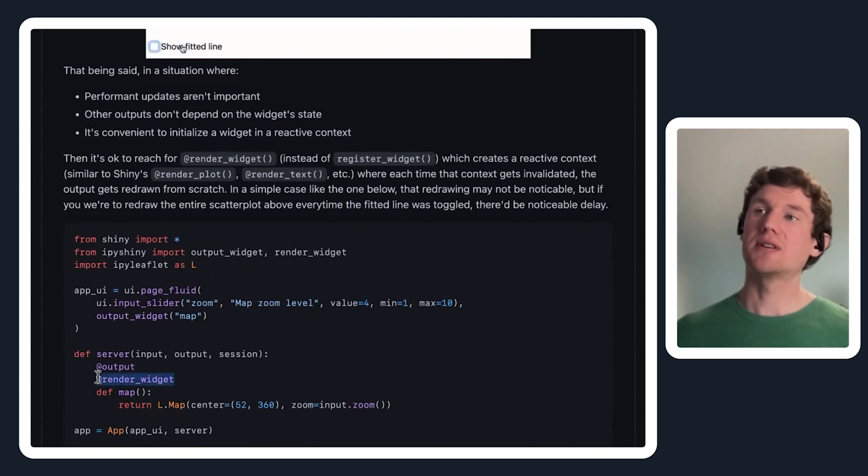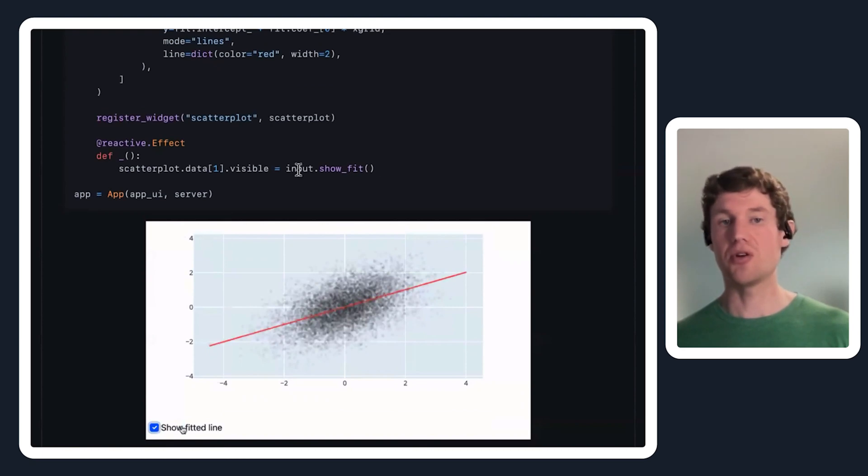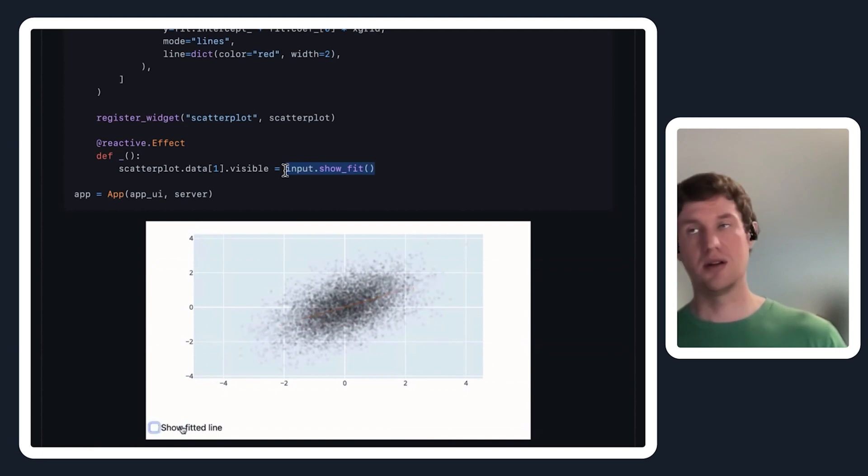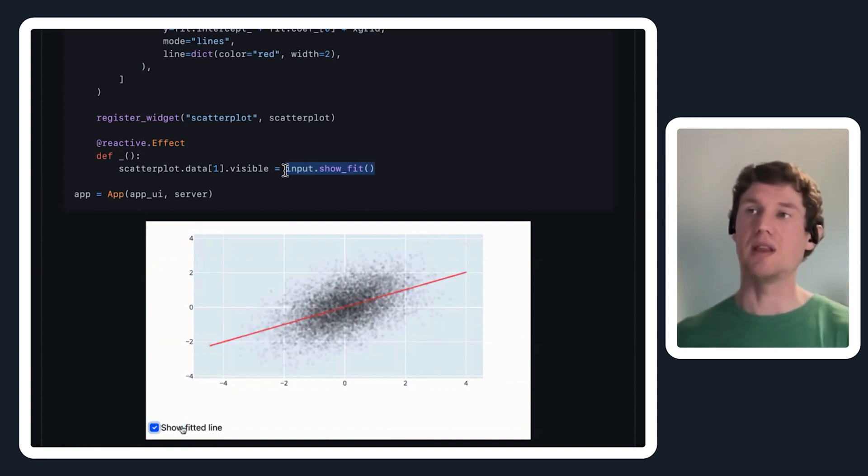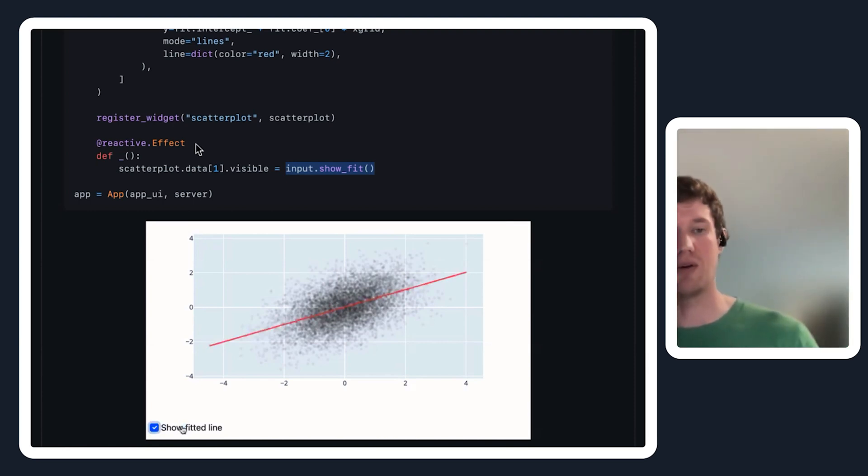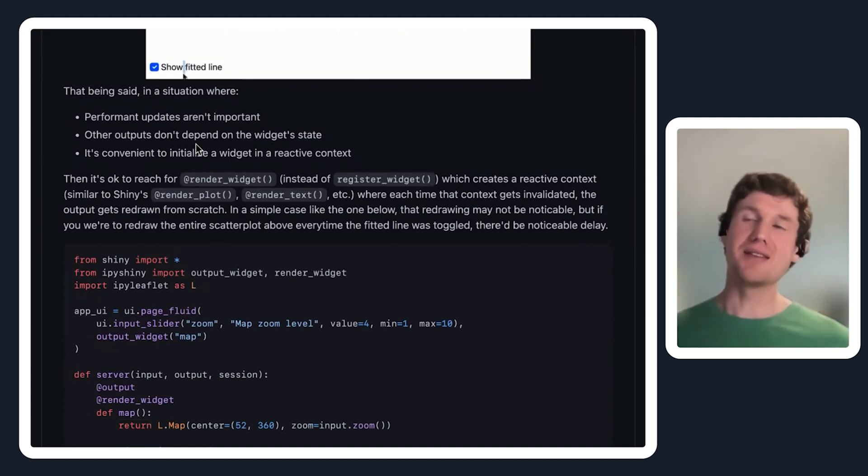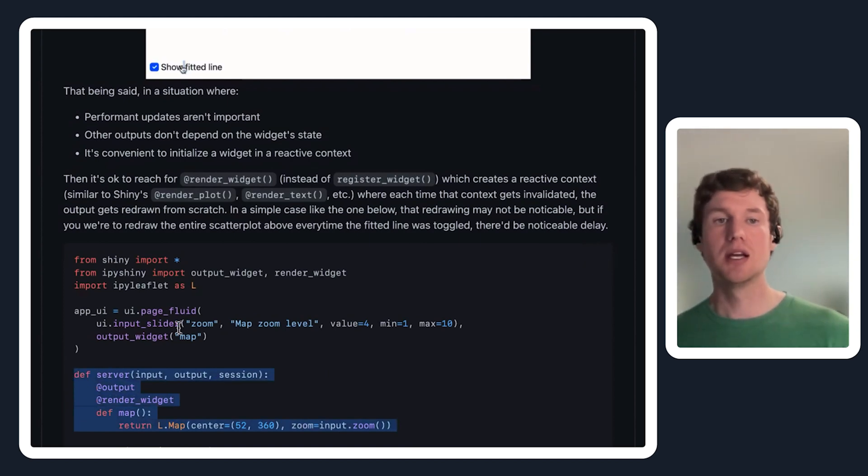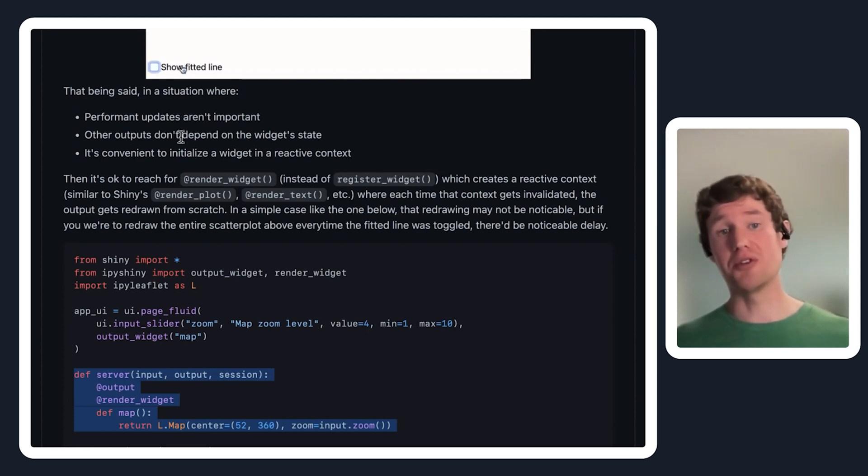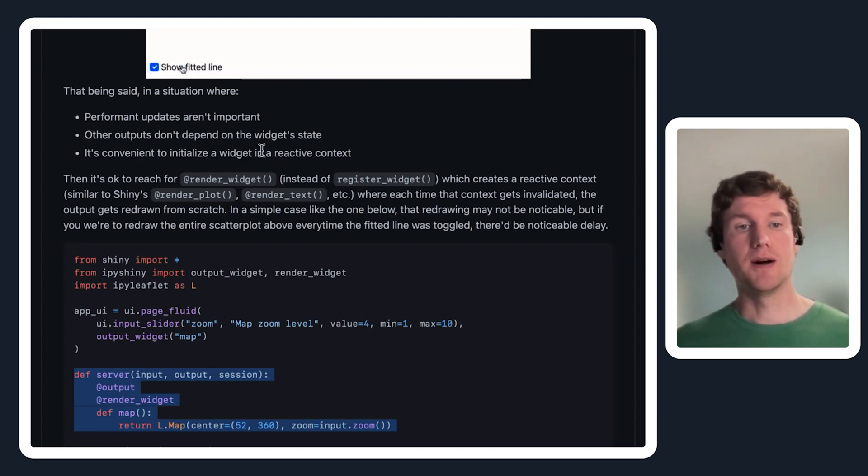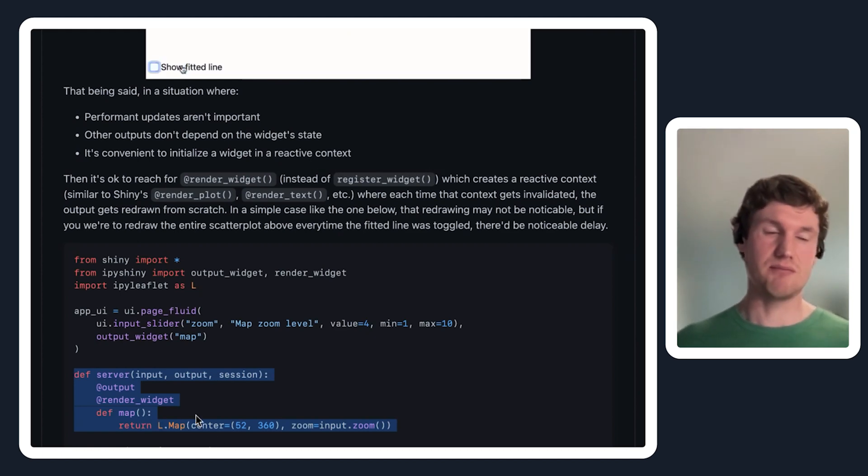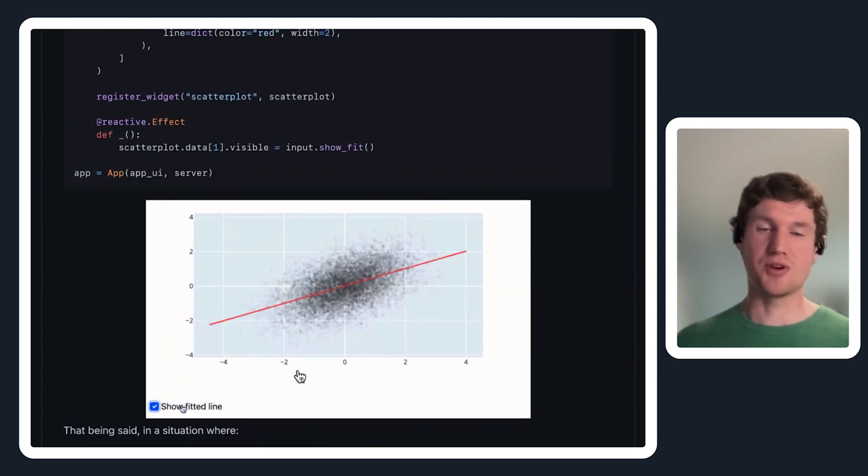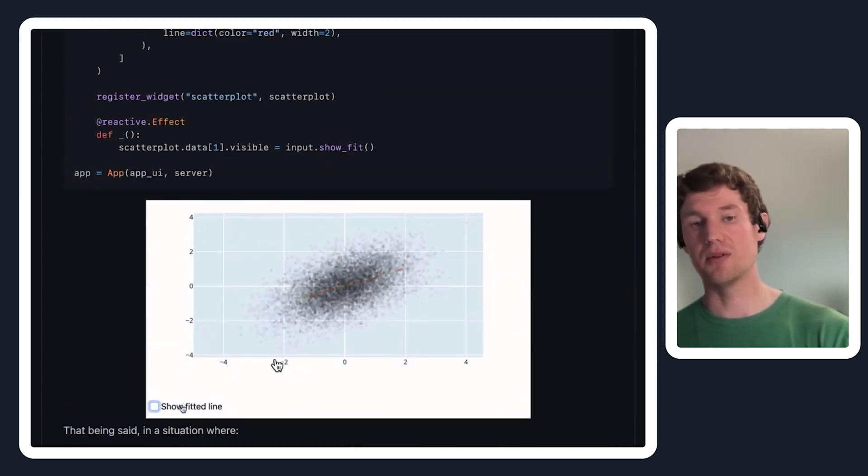If you tried to do something like this where instead imagine you are creating this figure widget object inside of a render widget context, every time this show fit value changed you would have to reinitialize and redraw a ton of different points and you would get a bit of lag because every time you click it has to redo all of that work. It's kind of a line that people will have to walk in the sense that this is really easy and quick to get started with something displaying inside of shiny. But if you're in a situation where you really need performant updates, other outputs don't depend on your widget state, and it's really convenient to initialize, this is a handy way to go. But in the case where you need performance, this is going to be really useful.